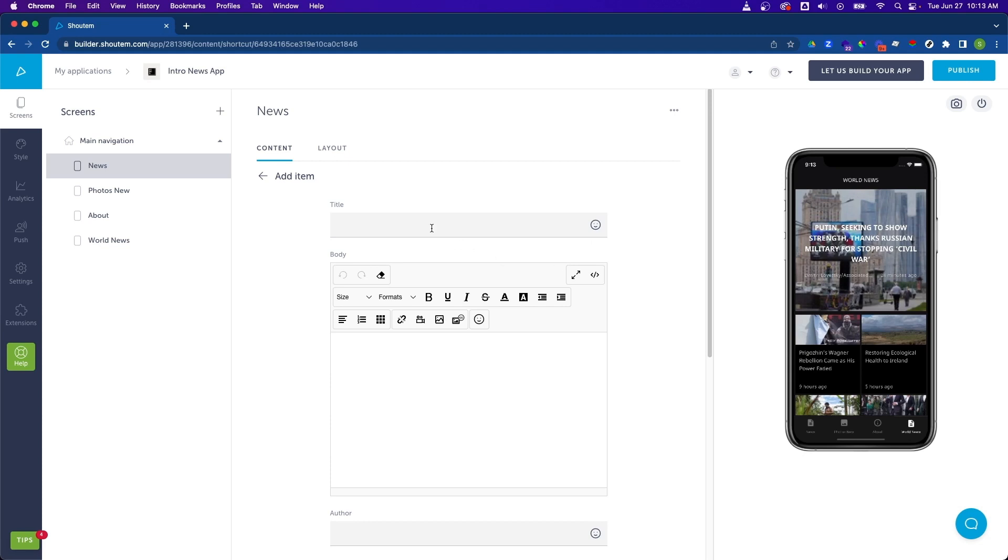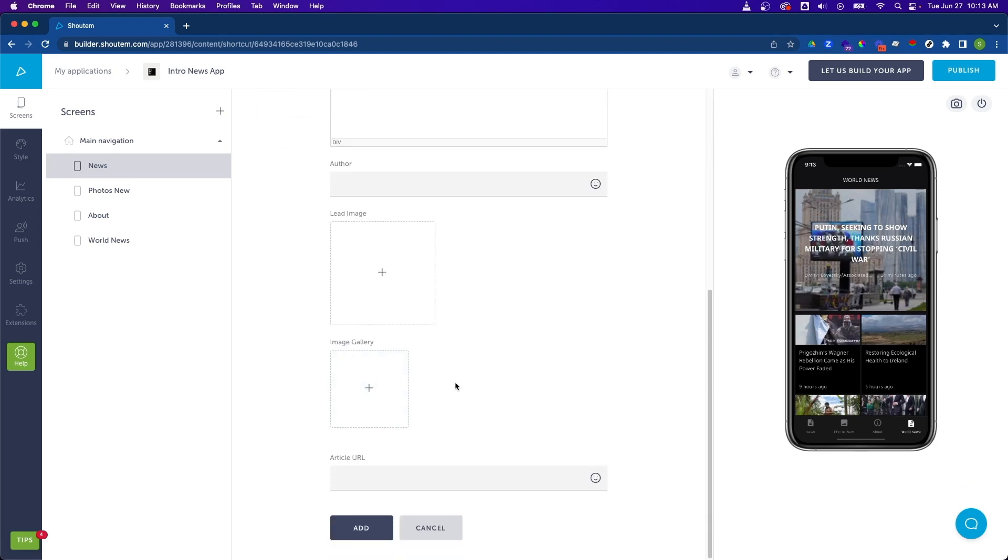Now to keep this simple, let's just put in some test text into these input boxes. So I'll say test title, and in the body I'll type in test body. And let's go ahead and just skip the other items for right now and just hit add.